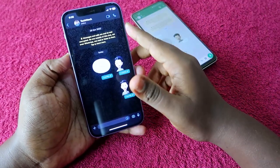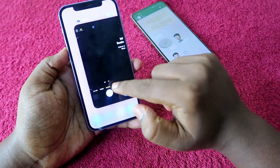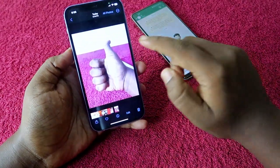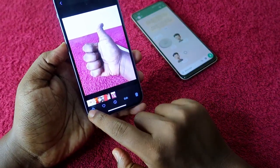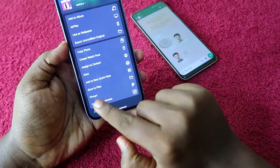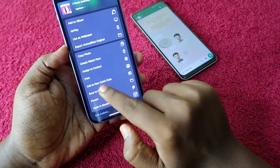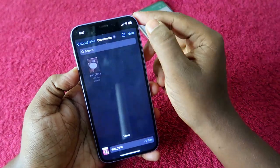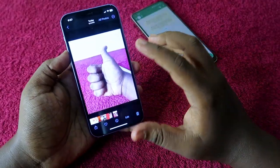To send photos as a document in WhatsApp on iPhone, first open the photo you want to send. Click on the share option, and from the menu select 'Save to Files'. Then at the top click on the 'Save' option to save the photo to your files.